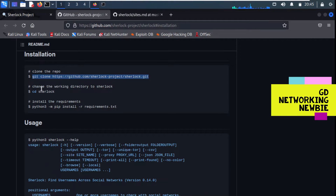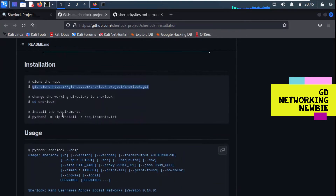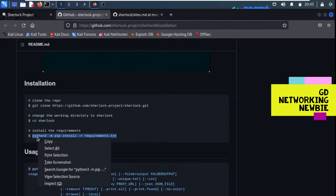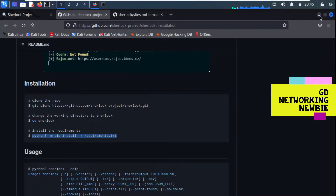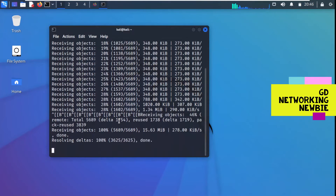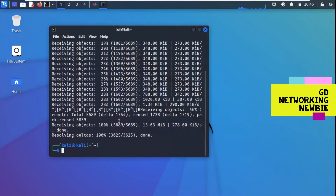After cloning, we have to change the directory to the Sherlock folder. Then we have to install all the requirements so that Sherlock can access all these social network sites. I'm going to copy the pip install requirements command from the instructions. It may take some time - it would be a good idea to pause this video for a while until this is completed.